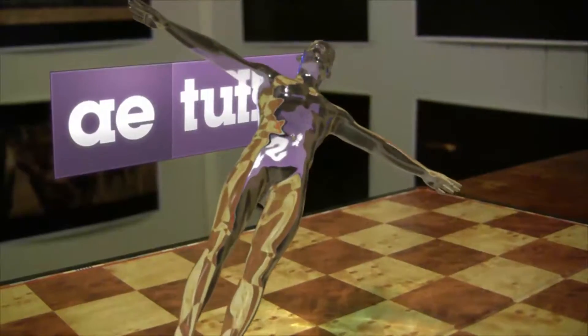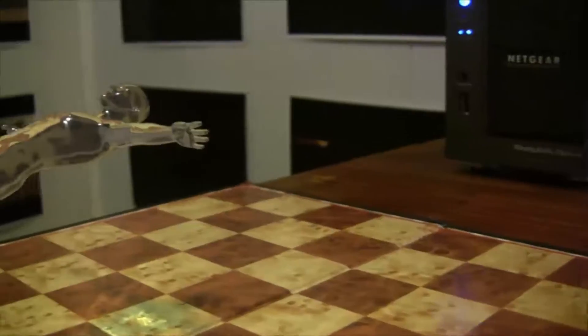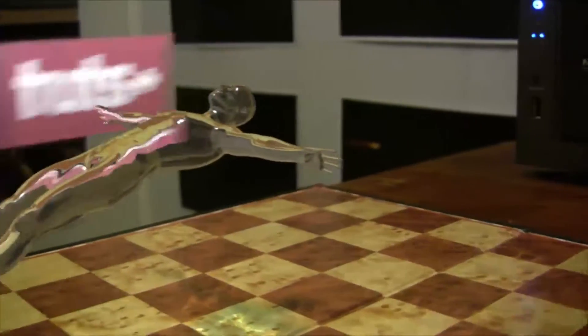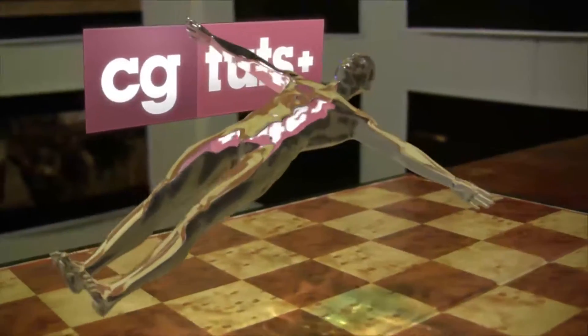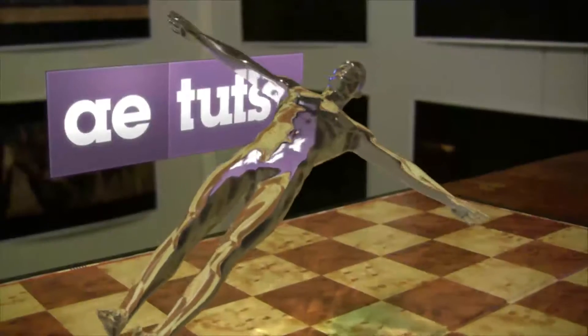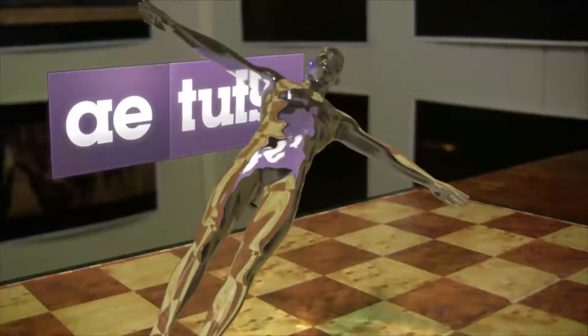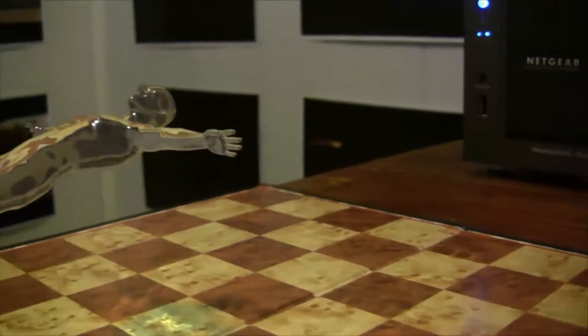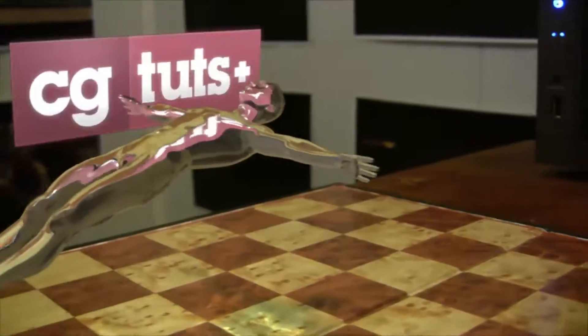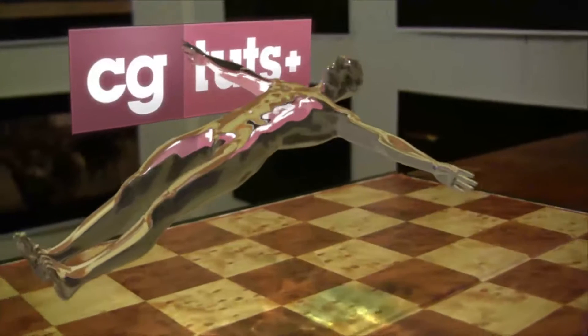In the second part of the series over at AE Tuts, we'll look at how to composite all our passes together inside of Nuke and how to refract 2D elements such as the Tuts Plus logos.